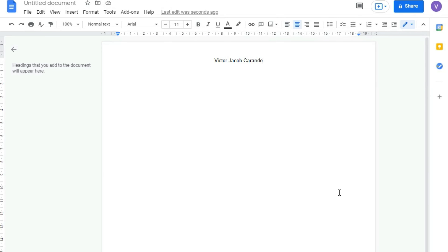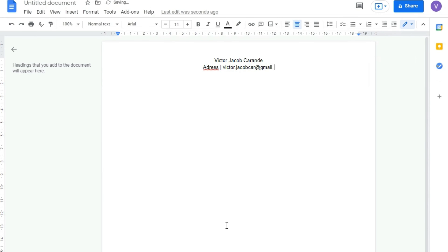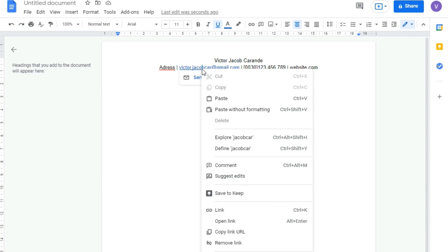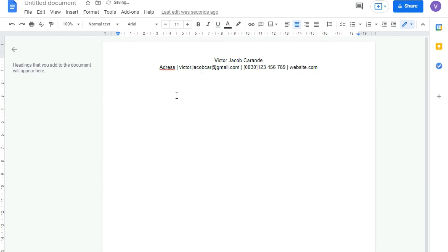Then we press Enter, and in the next line we write our address, then we put a separation line, we add our email, another separation line, our phone number, and finally maybe our website. With the email, you should remember to remove the link so that there's no blue and underlined text. You can change the font of the name by making it bold and maybe bigger.